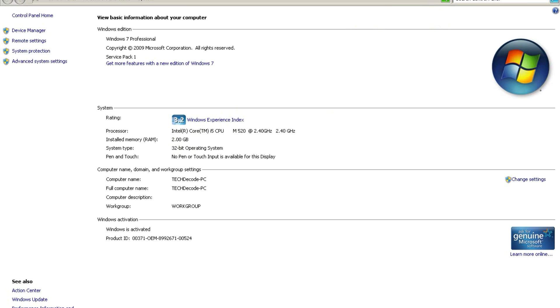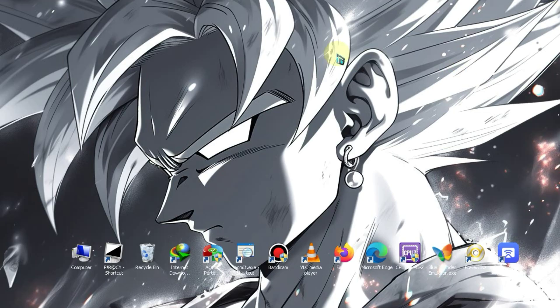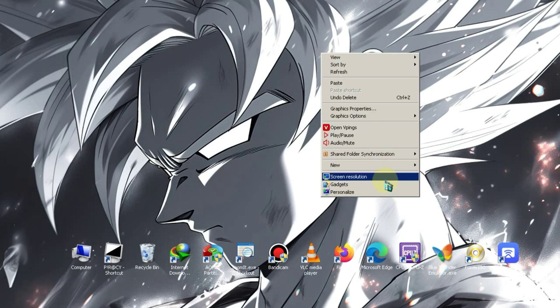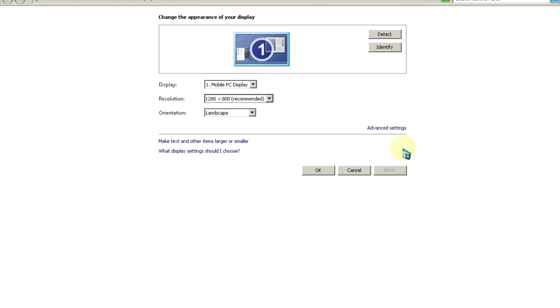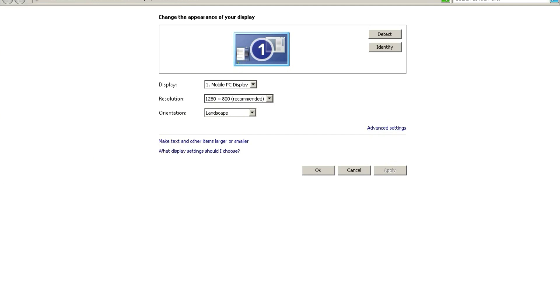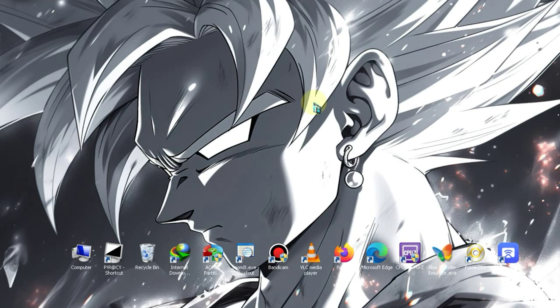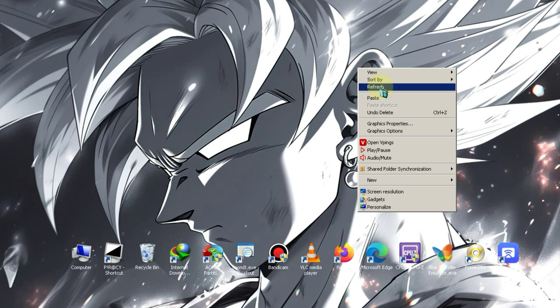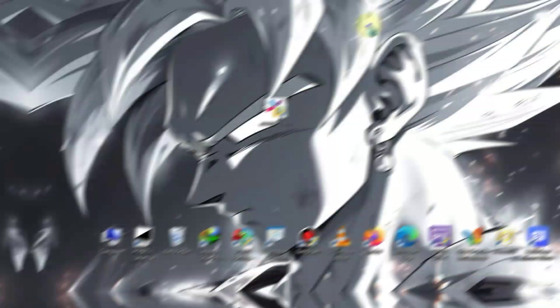Now, let me also show you the graphics card. Here, you can see that I have an Intel HD graphics card with 64MB of memory. Now, let's proceed with the installation process.